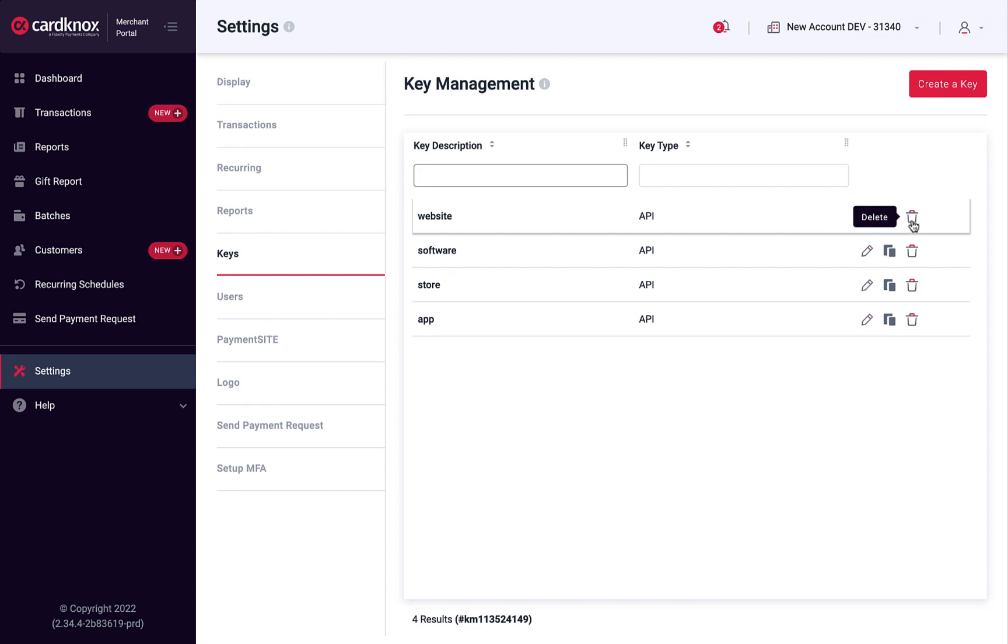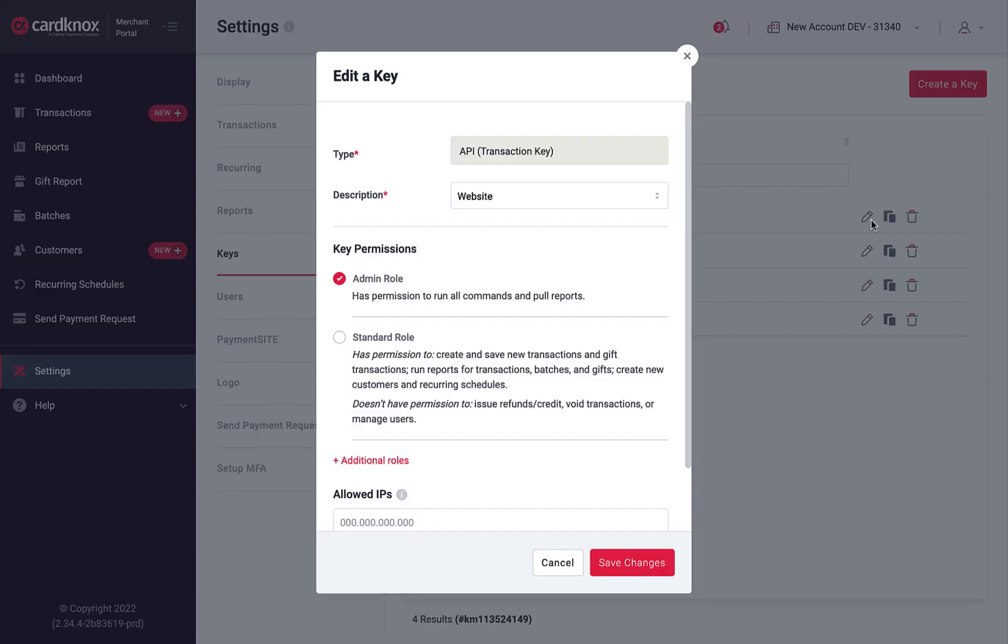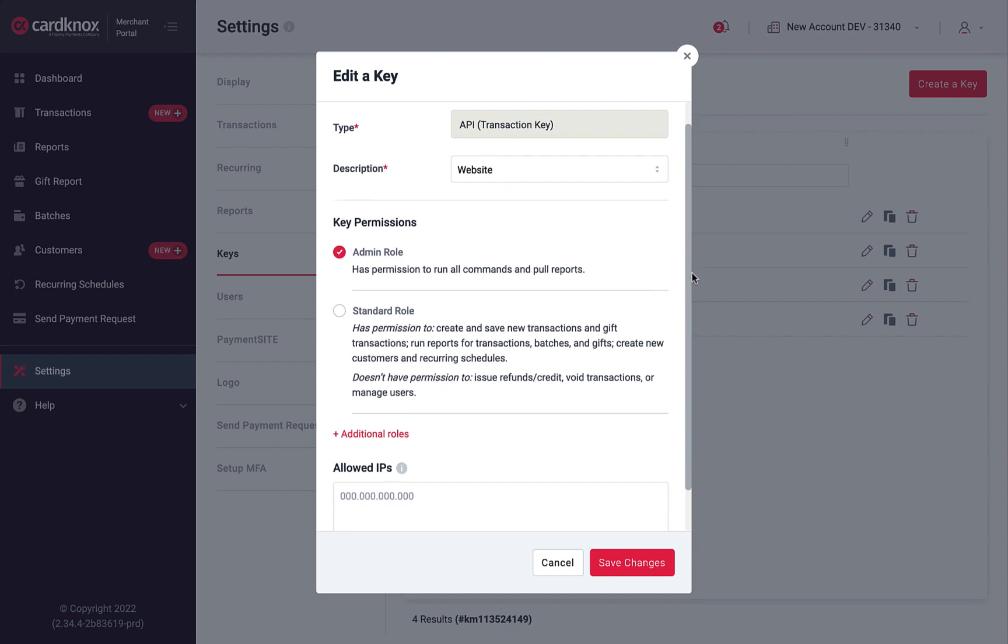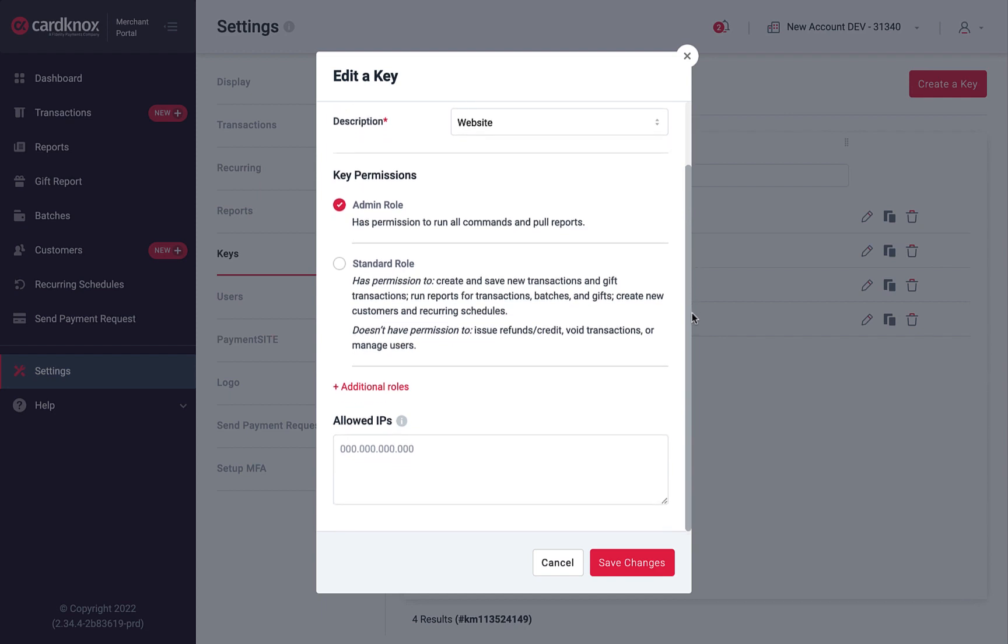Note that editing a key does not change the assembly of characters and numbers that make up the unique key. Instead, editing allows you to change the key's description, permissions, and allowed IP addresses.